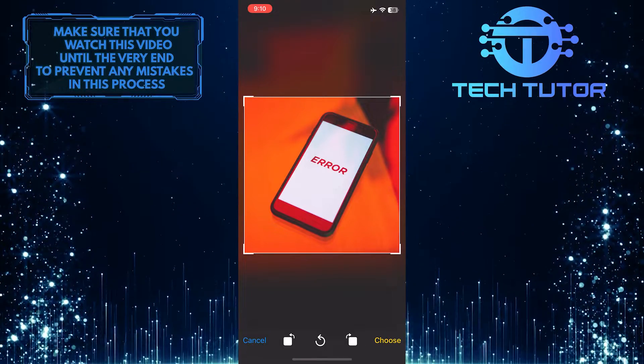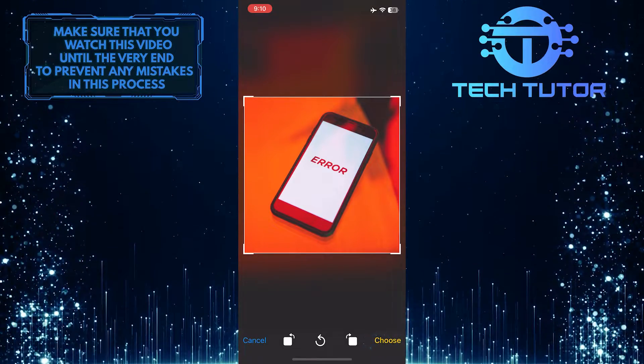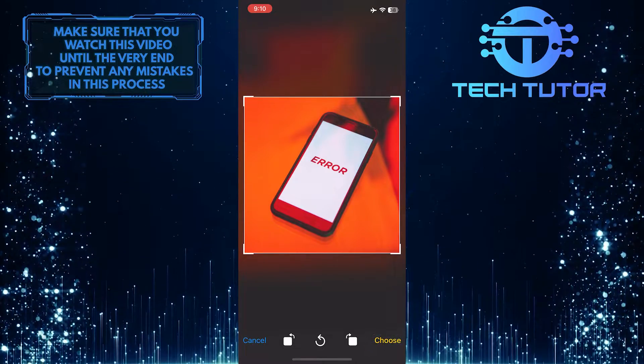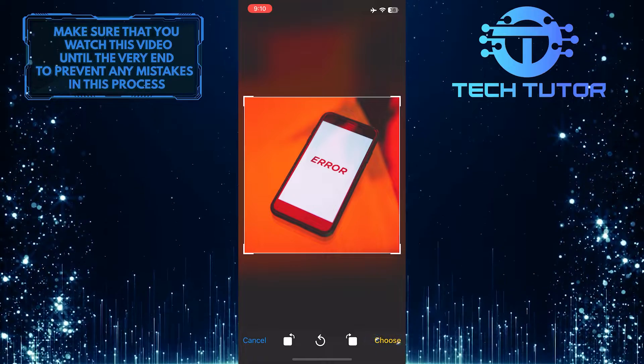Once you've done that, tap Choose at the bottom right to change the profile picture of your Discord server.